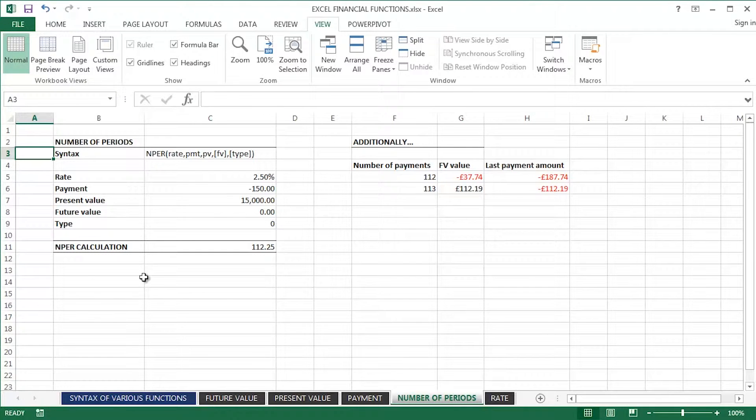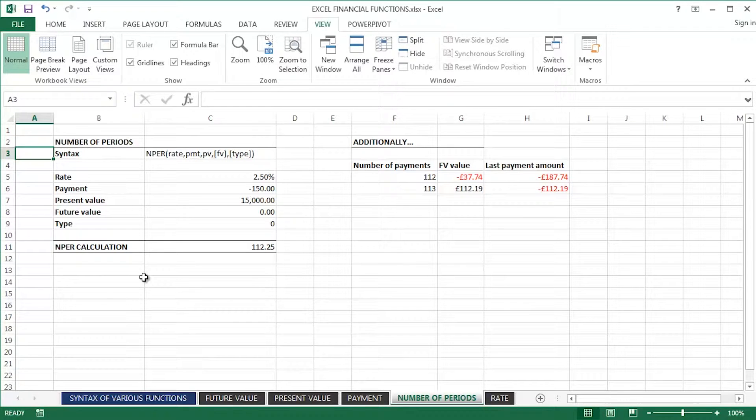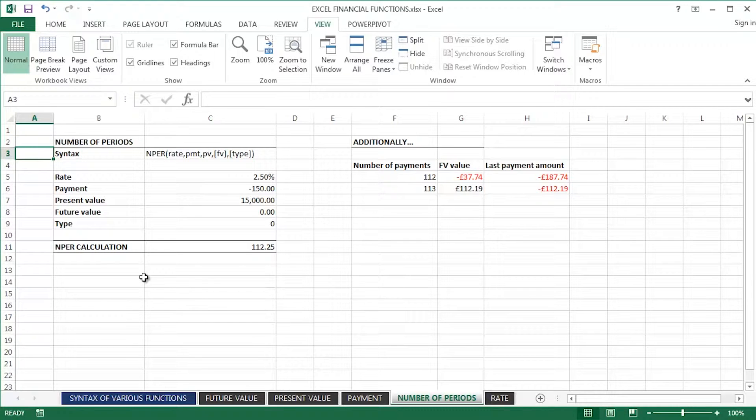In this video I'm going to take a look at using Excel's NPer function to calculate the number of periods in a financial problem. This is the fourth of my sequence of various Microsoft Excel financial functions.